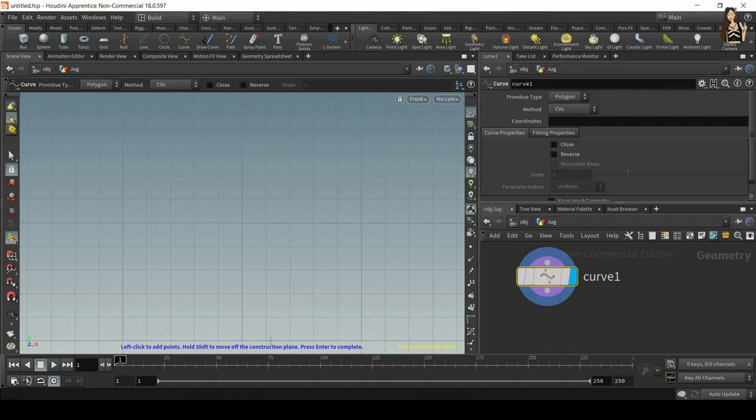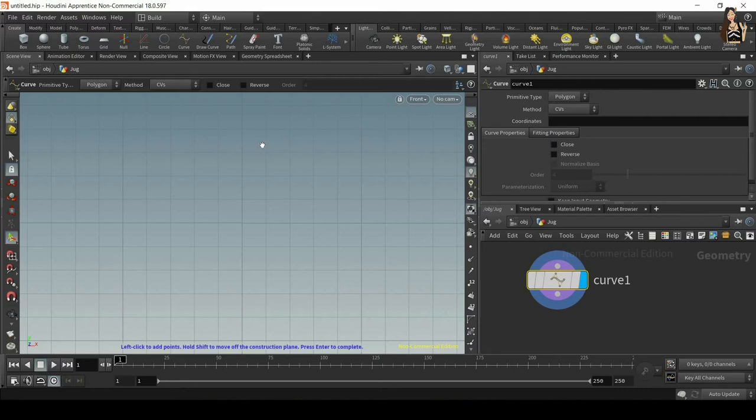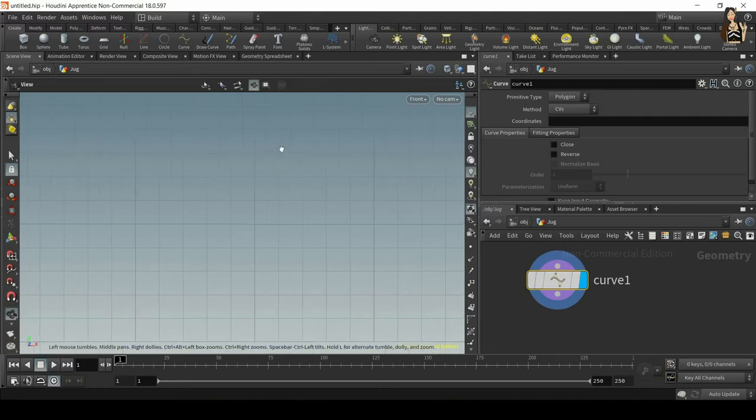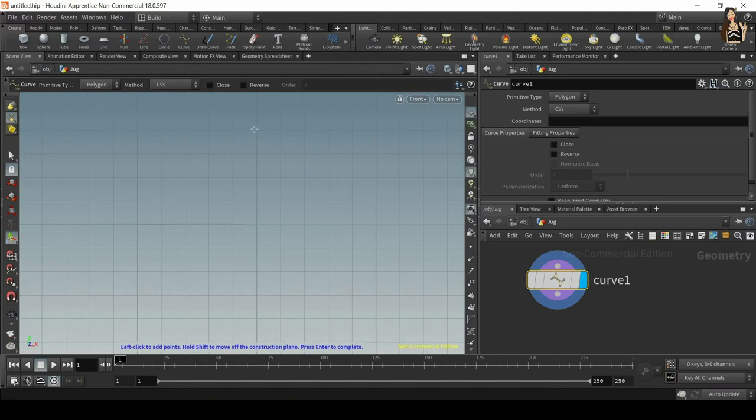Now you'll see this tool and the description: left click to add points, hold shift to move off the construction plane, press enter to complete. Make sure you have the curve node selected, otherwise you won't be able to do that. Now we'll find a line.